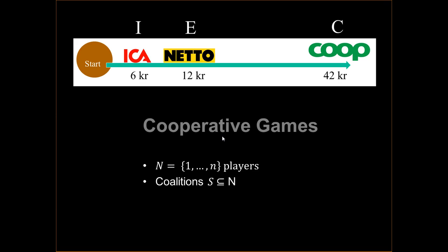What we have is something called cooperative games. A cooperative game means that we have a set of players — the players are Ika, Netto, and Coop — and they can form coalitions. For example, Ika and Netto can team up in one coalition and Coop will be on their own, or Netto and Coop can form a coalition and Ika would be on their own.